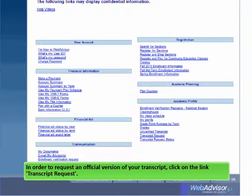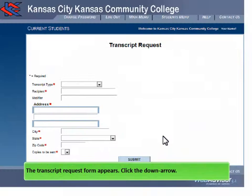In order to request an official version of your transcript, click on the link Transcript Request. The transcript request form appears.